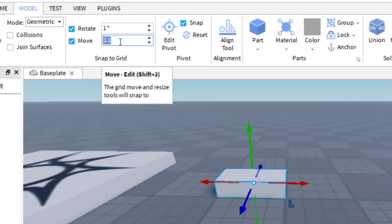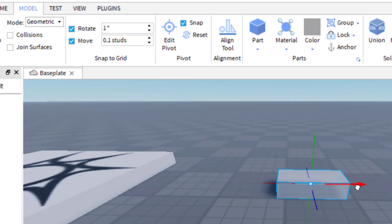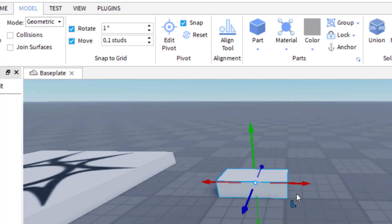So that means that every time I move this, it's going to move 0.1 stud. You can see it's nice and smooth now. And I like 0.1 because I know that I have 10 of those in one stud.